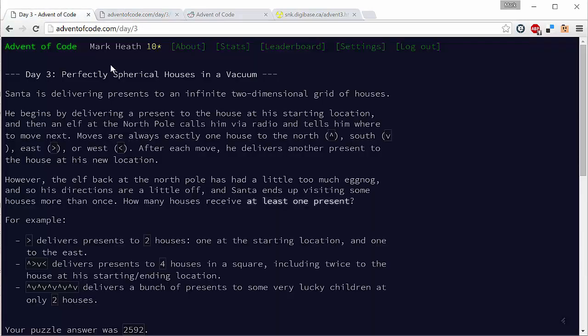The challenge is basically asking us to find out how many houses Santa visits. Now he does visit some houses more than once. So what we need to do is as we go through this list of directions, keep track of all of the houses that Santa visits so that we can count them. So how can we do that? Well let's have a look at the solution I came up with in C sharp.